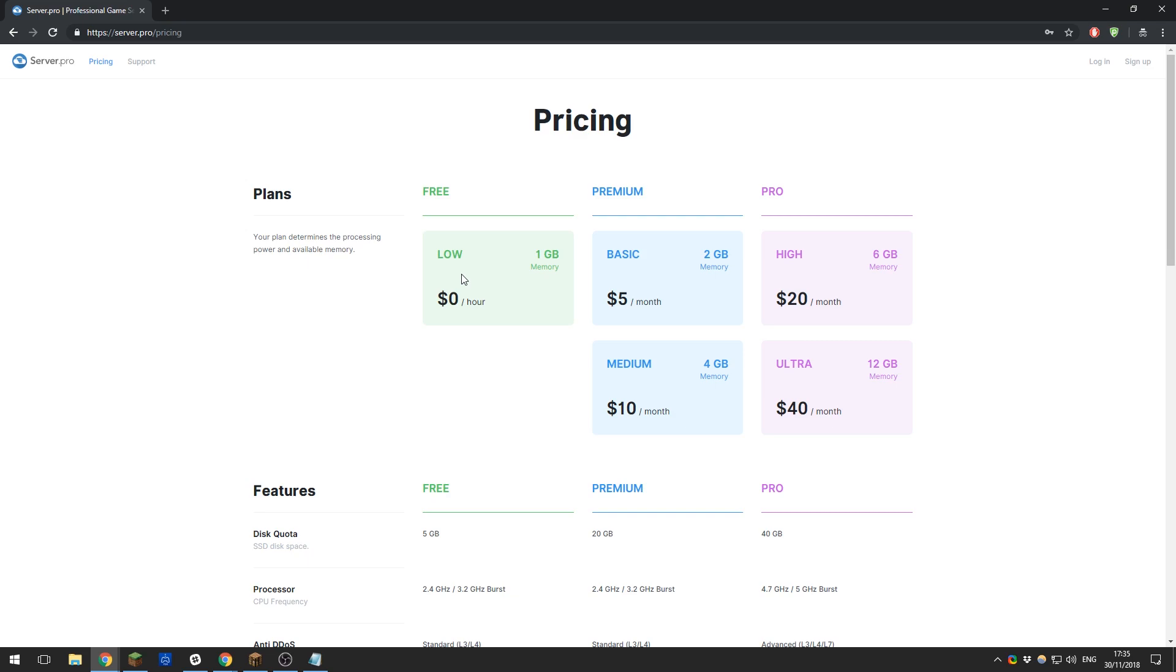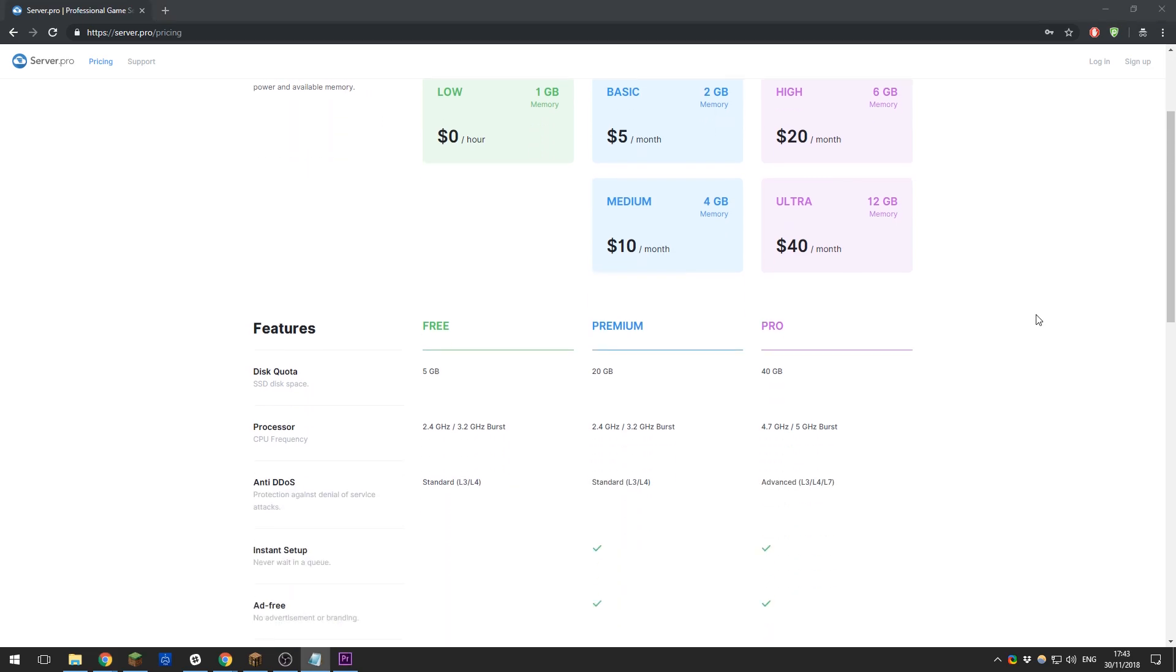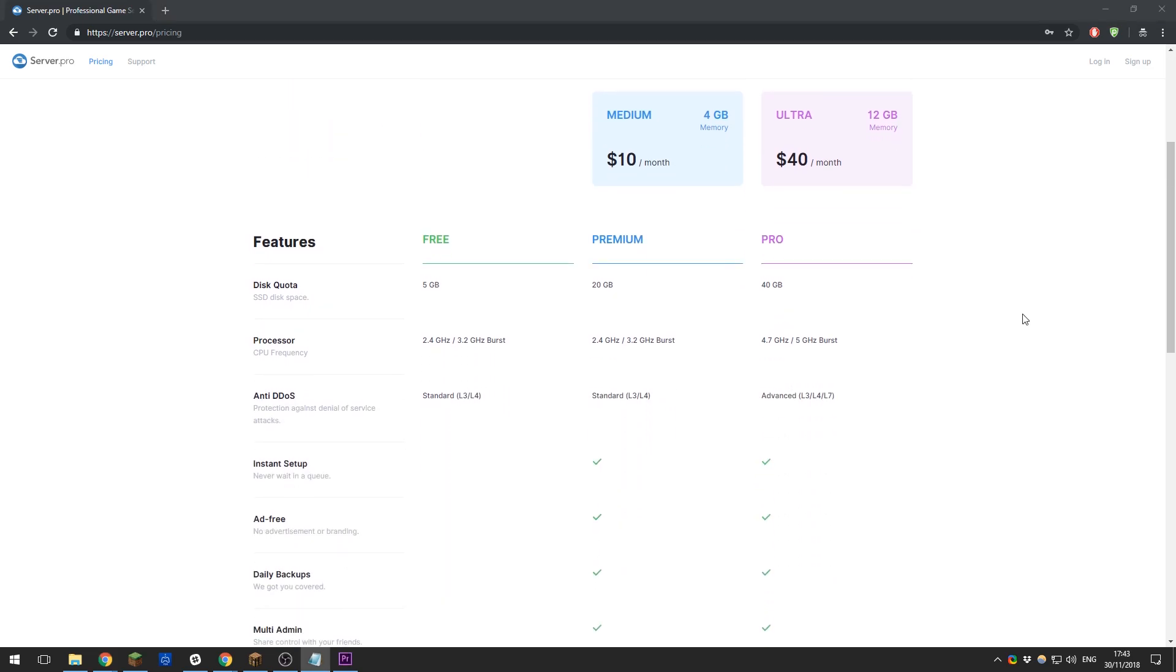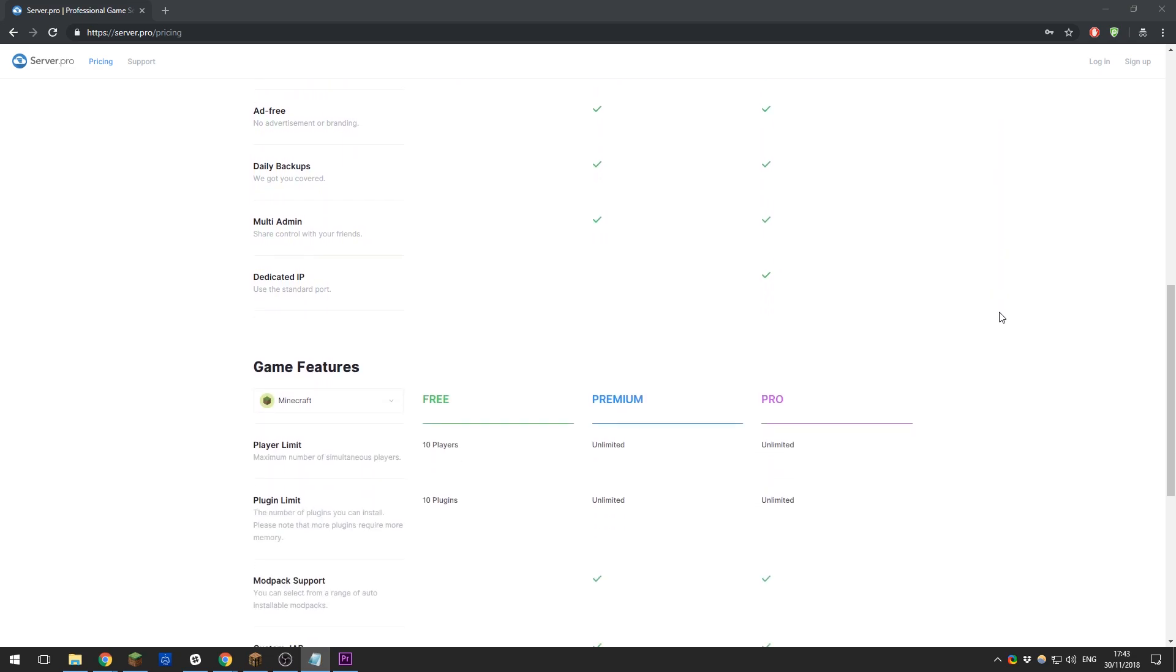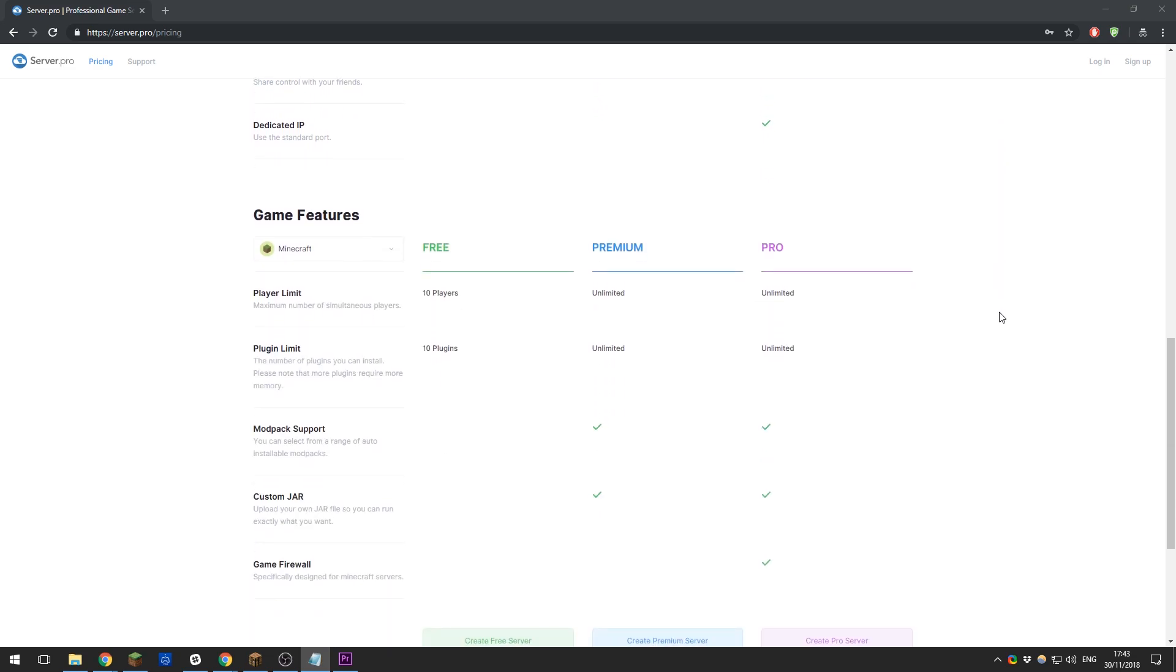You can view the main differences between each category here. Premium and pro servers allow you to set up servers instantly with full access to every feature in our custom control panel. The pro plan features a faster processor, a dedicated IP, and enterprise-grade DDoS protection with a firewall designed to protect Minecraft servers.